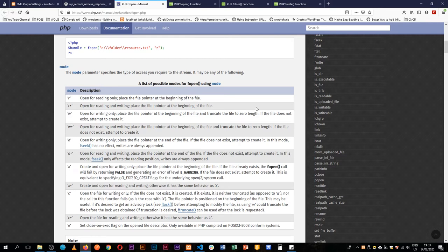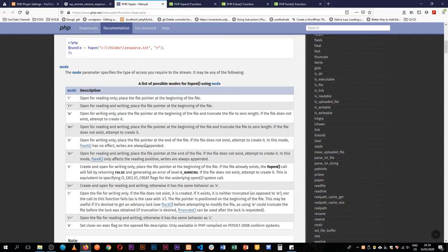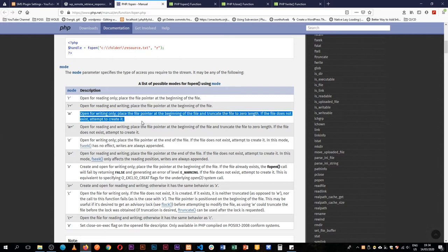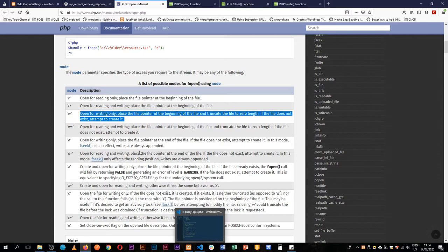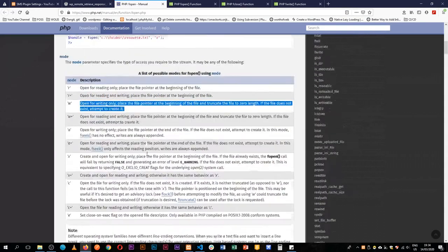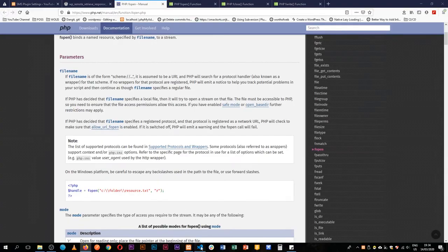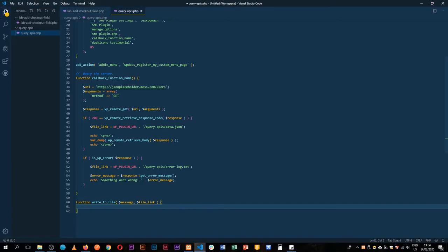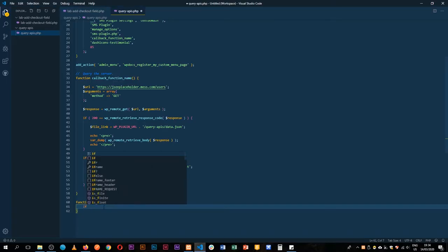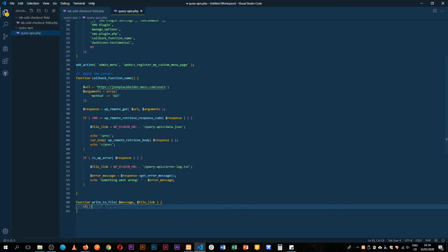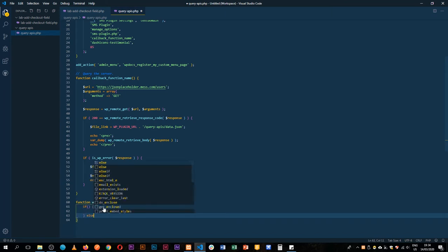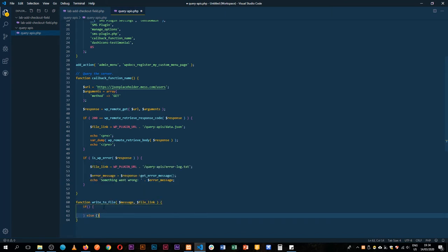Why do we do that? Because we're going to look for if the file exists then we just append the content. But if our file does not exist then we're going to attempt to create it. We're going to have an if statement and then else we'll do the other.